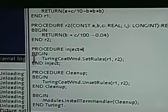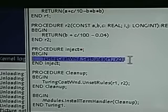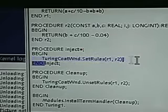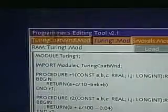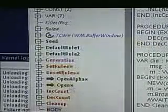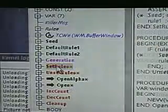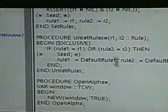It calls the first module, Turing Coat Window, set rules R1 and R2. So let's go back and look at set rules.